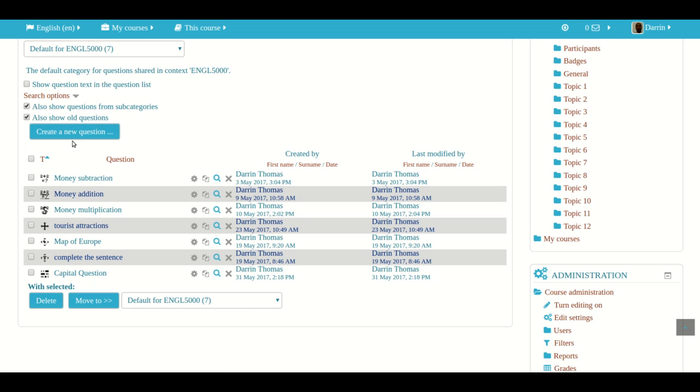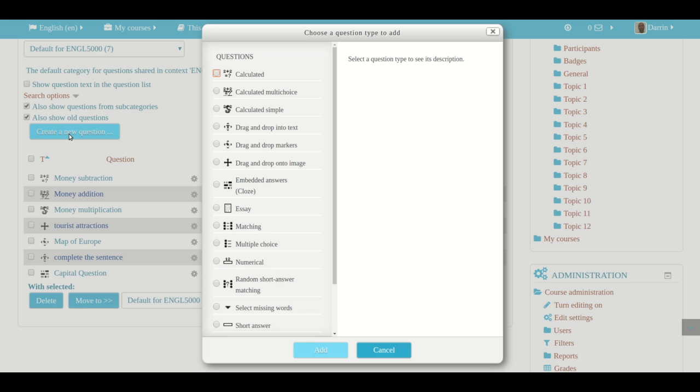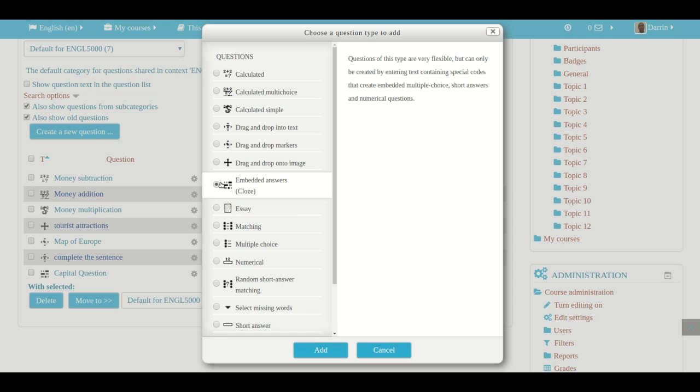So I'm already here, and now I need to click on create new question. And again, this video is focused on embedded answers, also called cloze questions. Now, for those of you who are familiar, particularly with language assessment,